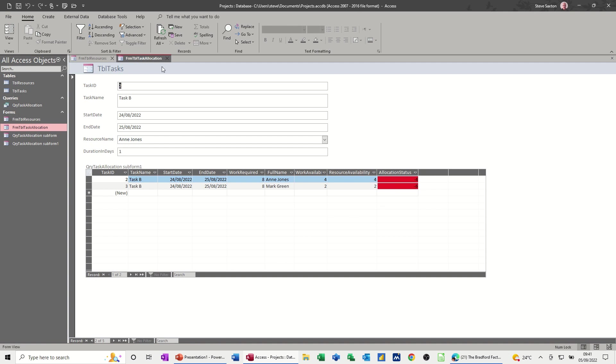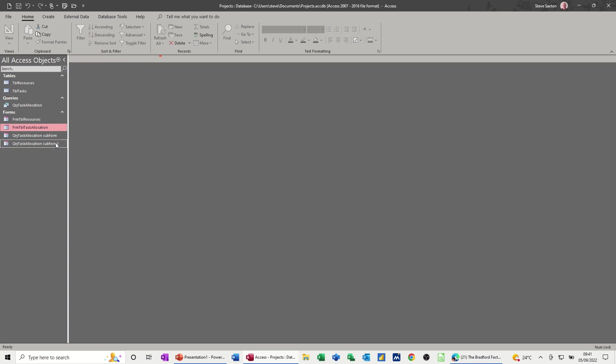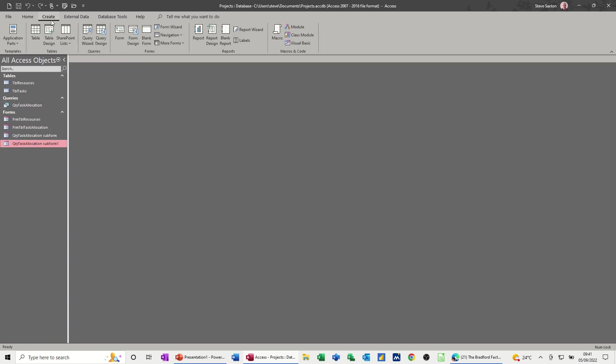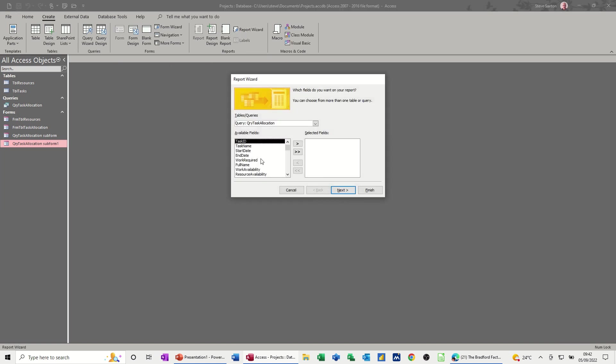Now what I want to do is run a report, create a report on that. So if I click on this one and let's create a report using the wizard. Now I'm just going to push all the fields across, follow it through.